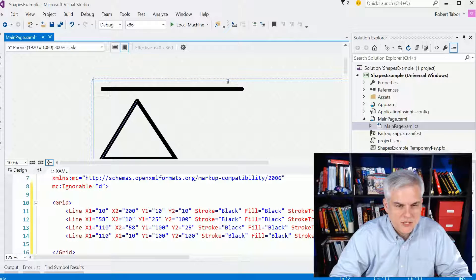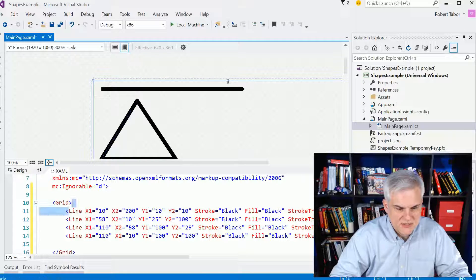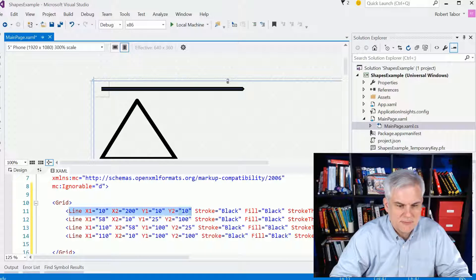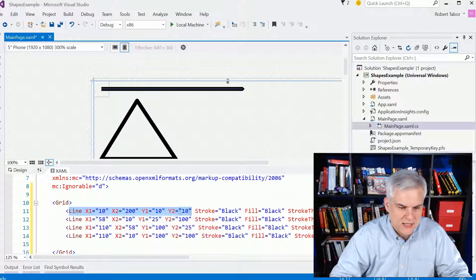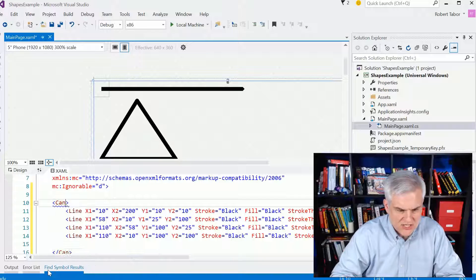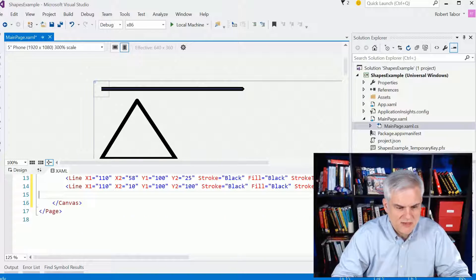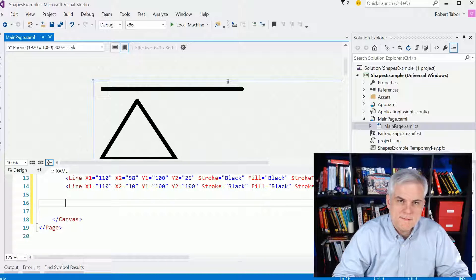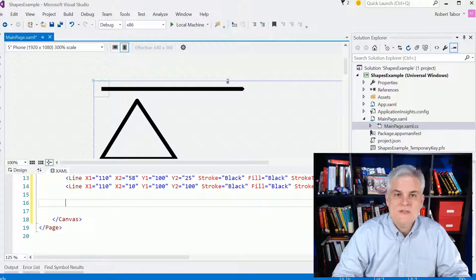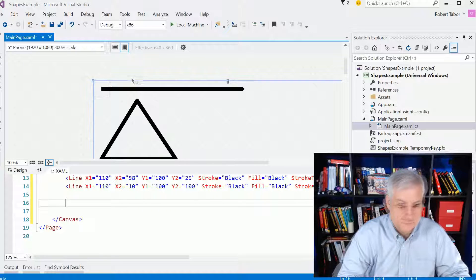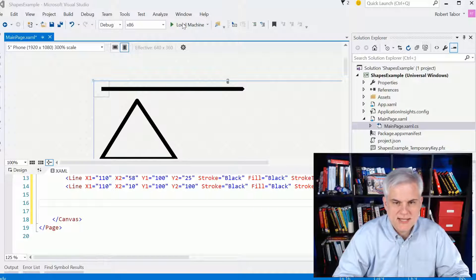Now, I did want to talk about the canvas because the line, you can see that we're doing absolute placement by choosing an x, y coordinate. If we were to change this to canvas, nothing about the line changes, but now we'll be able to give that same treatment to any other control by using an attached property syntax.